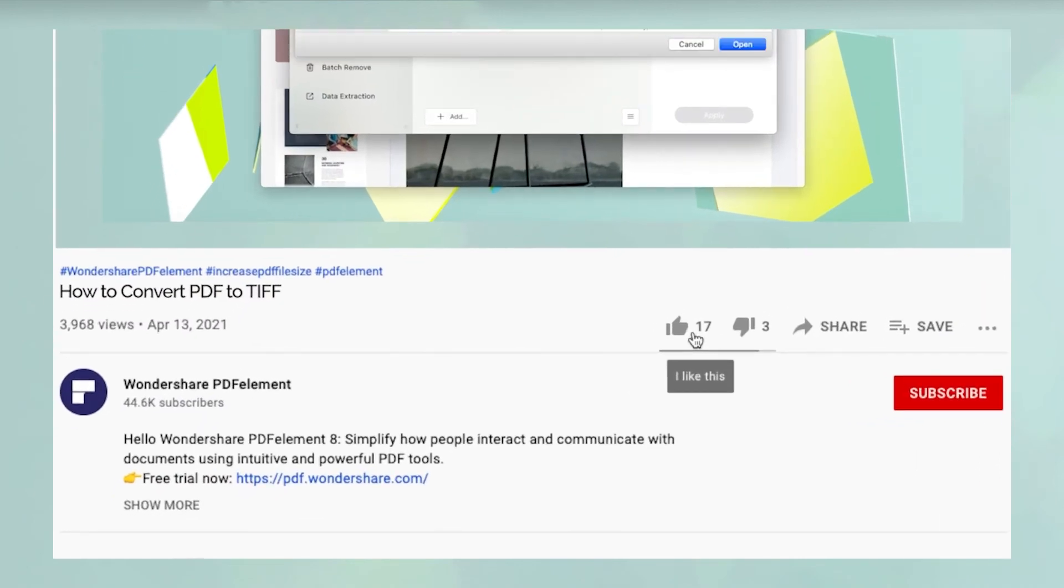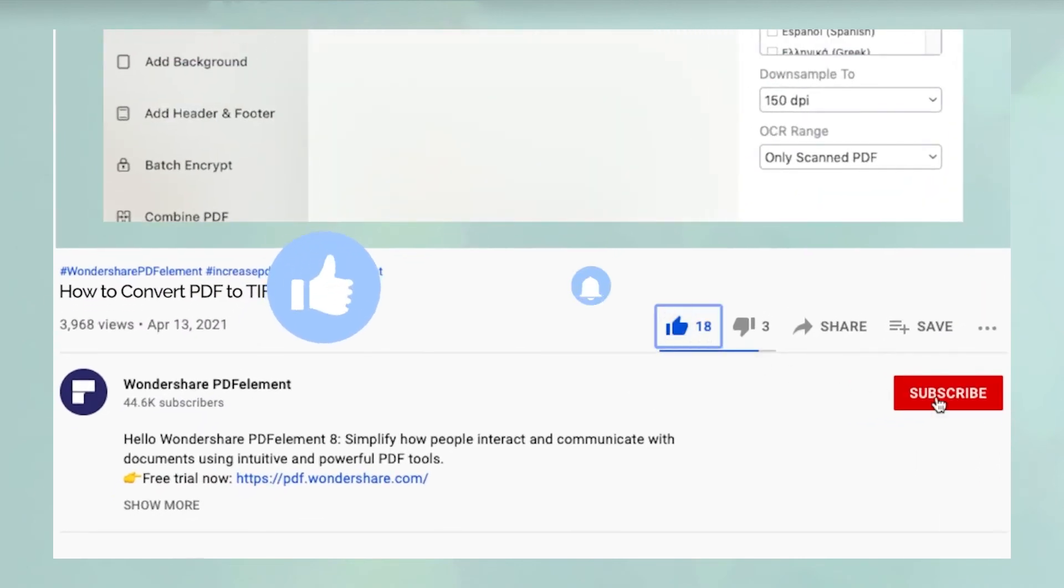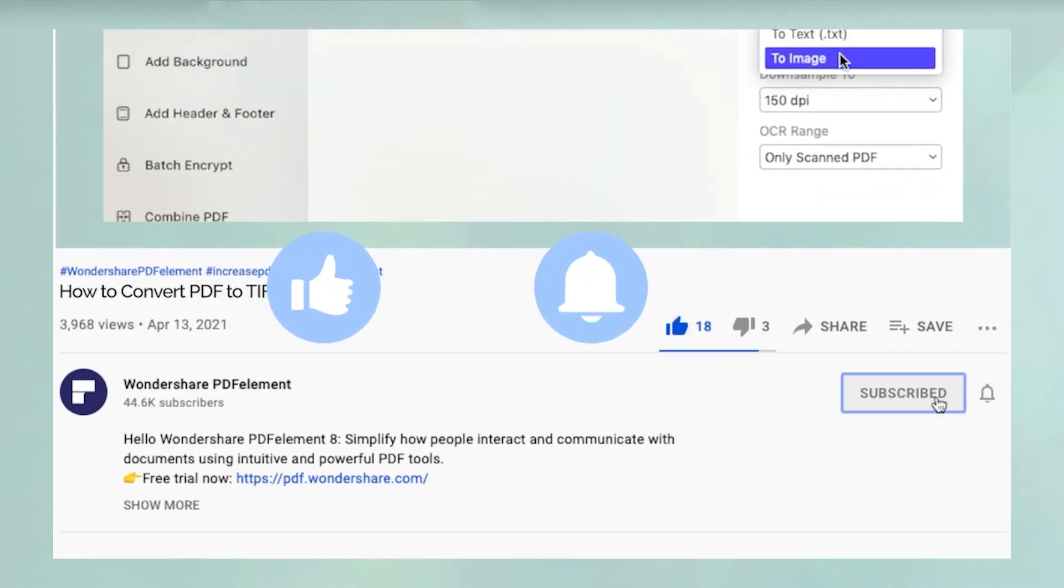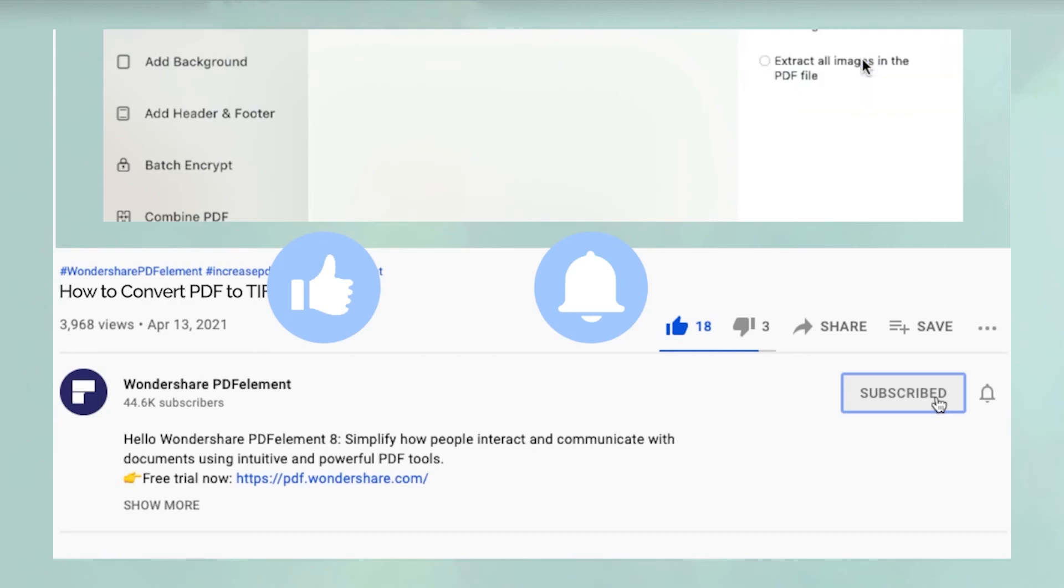And before you leave, please take a couple of seconds to hit the like button and subscribe to our channel to get access to all of our content on YouTube.